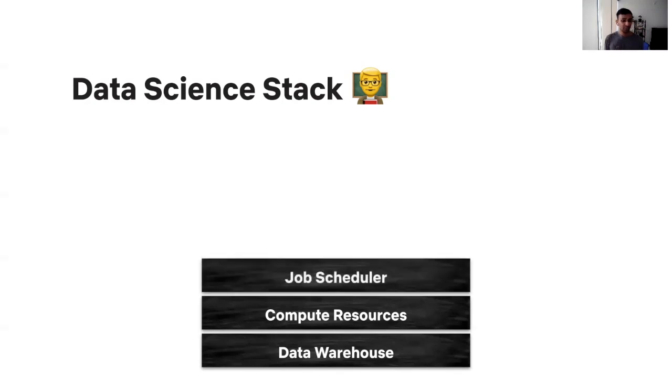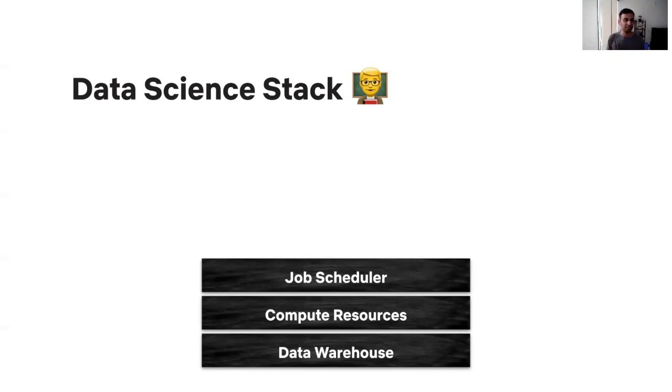Next comes the question of how this compute would be orchestrated on these compute resources. Are you simply going to submit these jobs one after the other, calling some API? Are you going to rely on a workflow scheduler like Airflow to string together your compute?